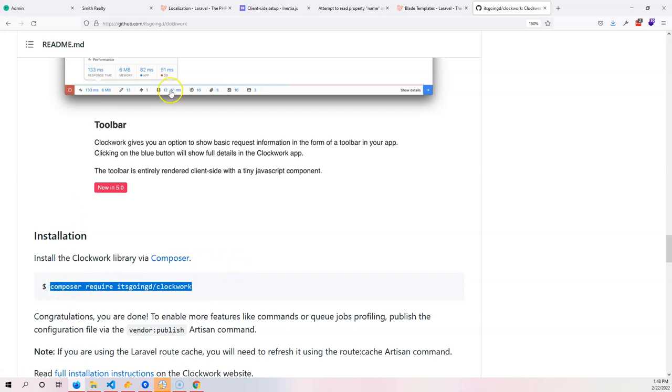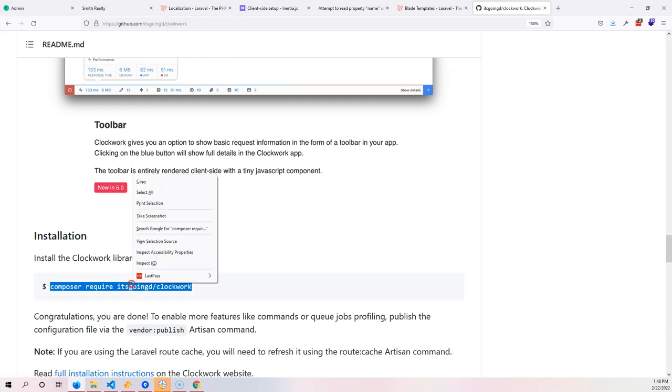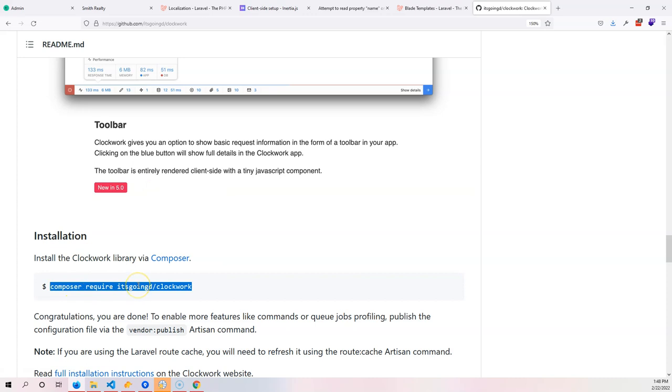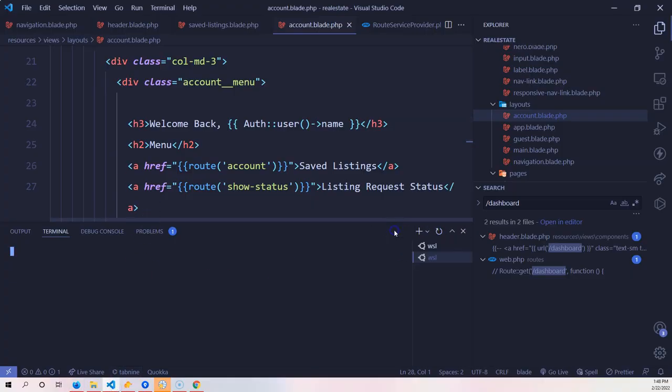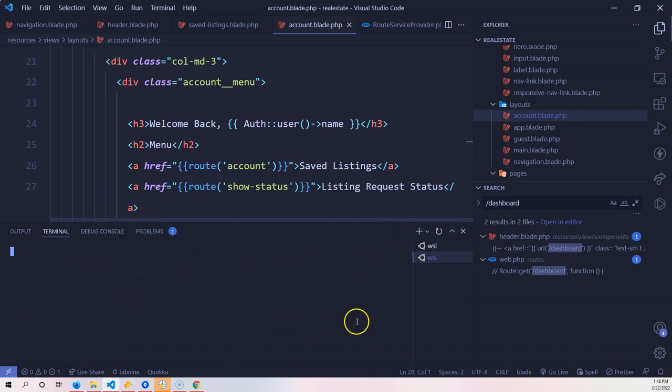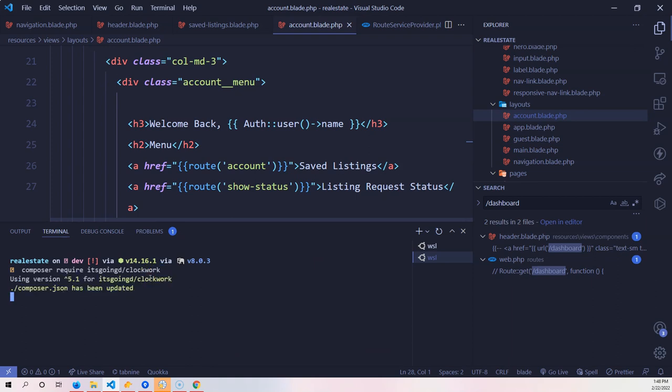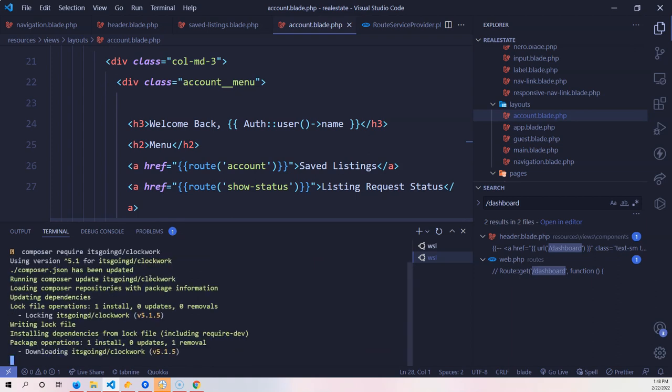We're already inside of github.com/itsgoingd/clockwork website. We're going to copy this from good old GitHub and paste this inside of our terminal. I'm going to come here, create a new terminal, and now we're going to install this.